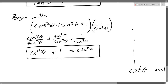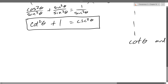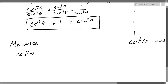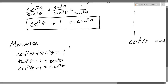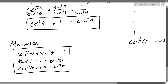Let's put them all inside one box to memorize. Here are all three Pythagorean identities: cosine squared plus sine squared equals 1; tangent squared plus 1 equals secant squared; and cotangent squared plus 1 equals cosecant squared.